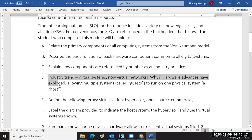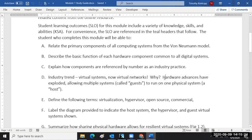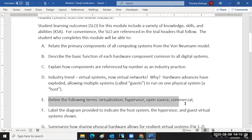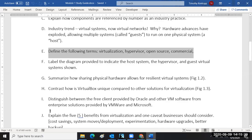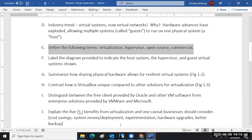For virtual networks, we want you to talk about the industry trend of how hardware advances have exploded. We want you to define terms like virtualization, hypervisor, open source, and commercial. I'm drafting this study guide now based on your textbook.